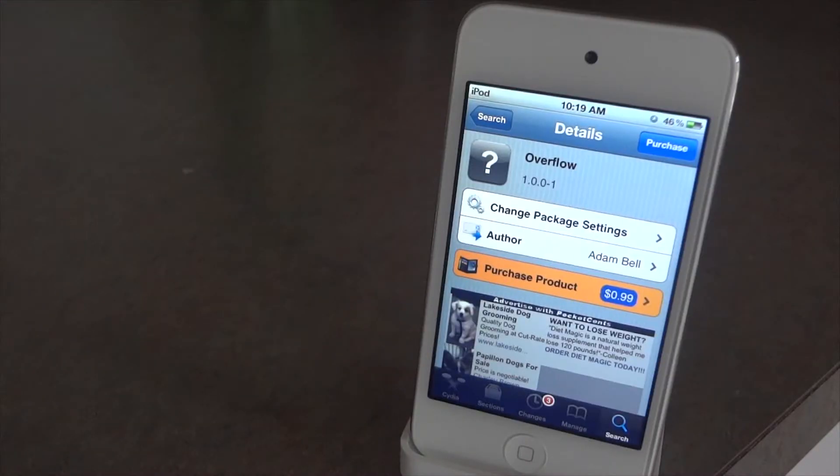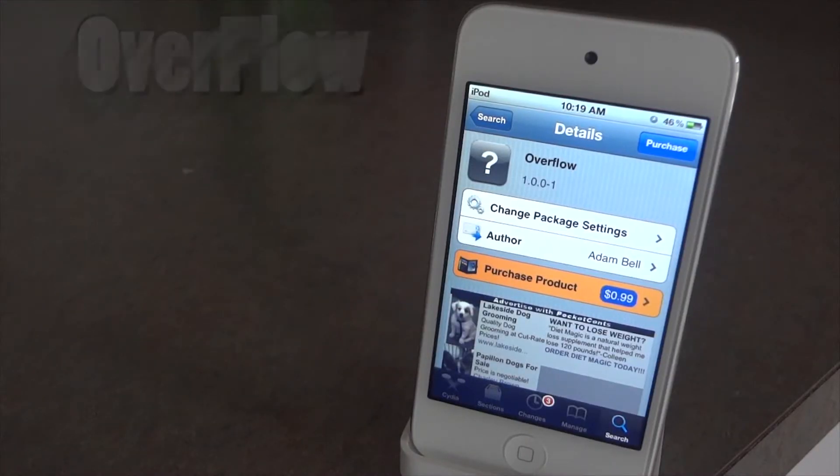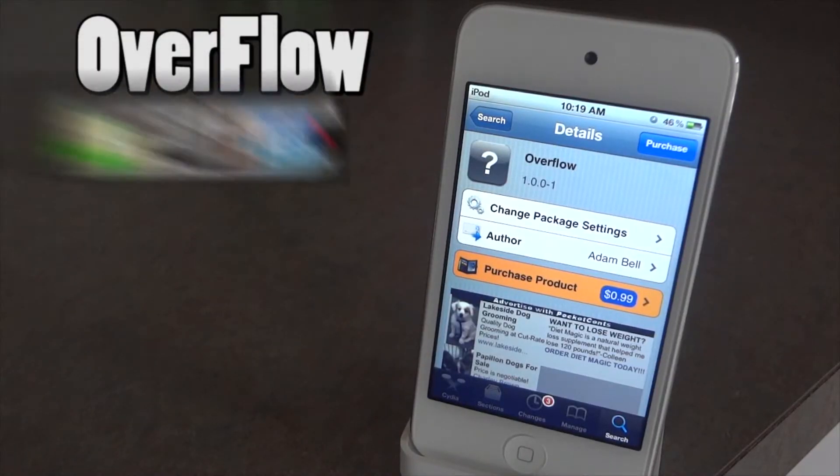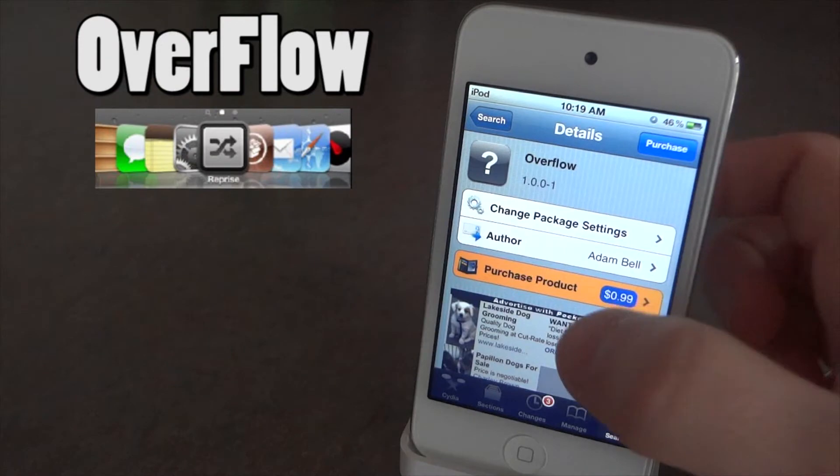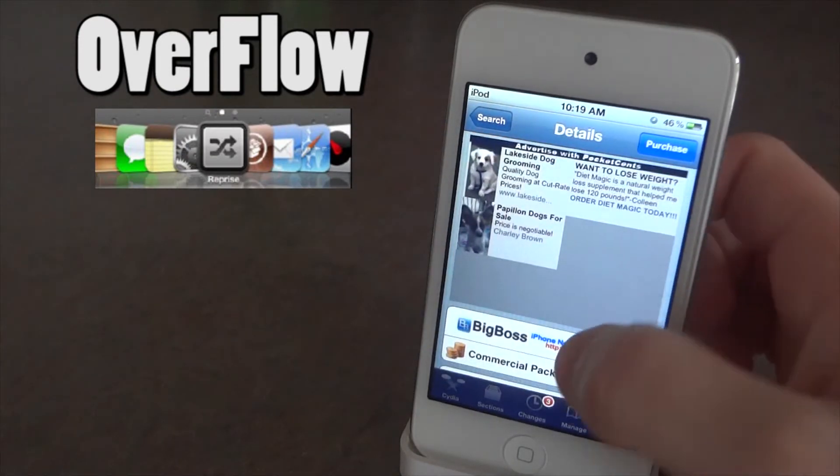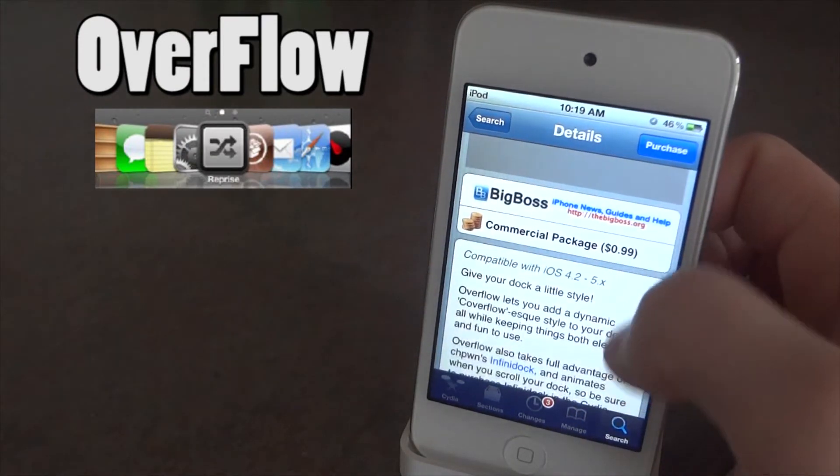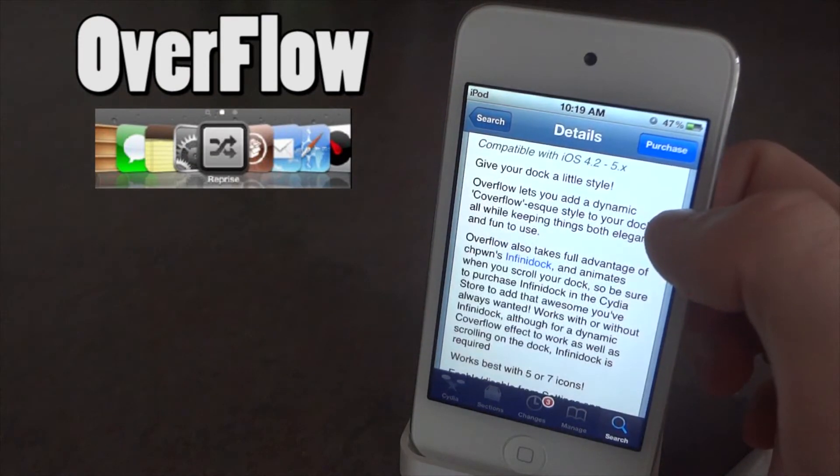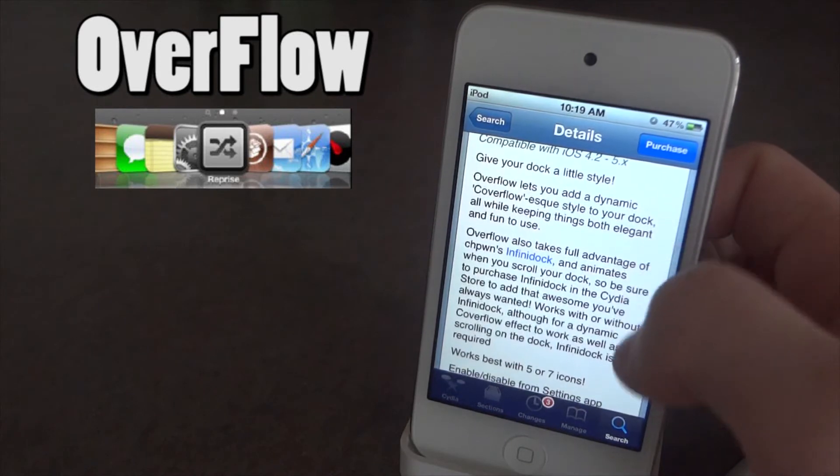What's up, let's go over a Cydia tweak. This one is called Overflow, it is only 99 cents and you have to have the BigBoss repo to get it. Basically this works with another tweak called Infinity Dock.